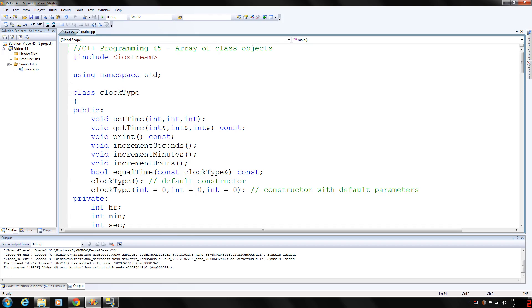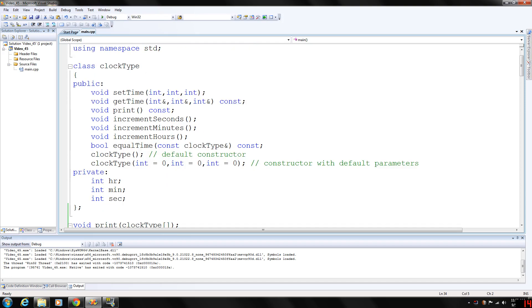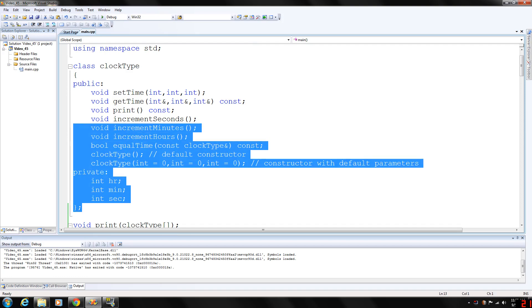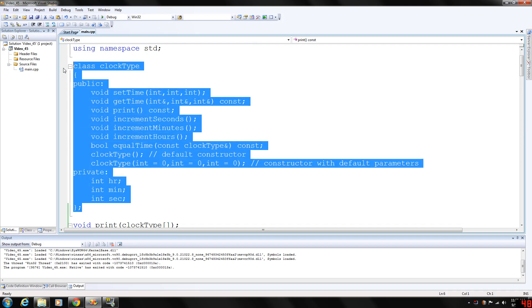It's kind of like almost the same thing as an array of structs. Here we have our clock type class again which we've been using as an example in the past couple of videos.